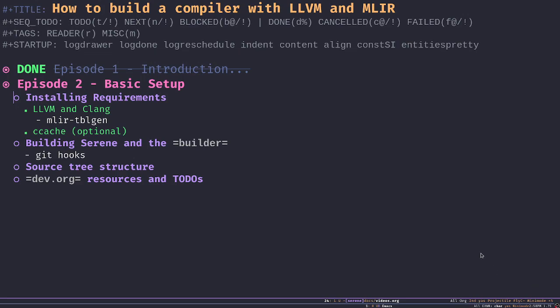Hello and welcome to another episode of how to build a compiler with LLVM and MLIR. This is Samir, your host, and in today's episode we're going to talk about the basic steps we need to do before we can jump into steering the development and building the entire project.